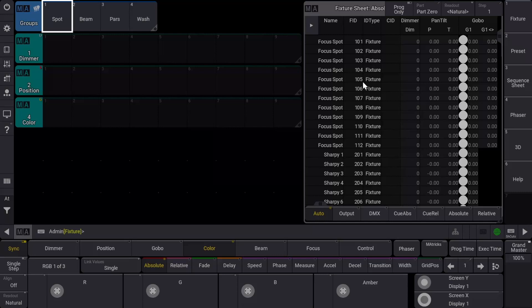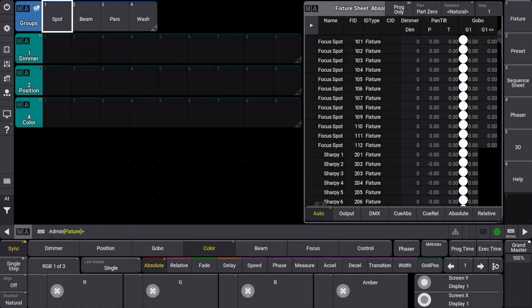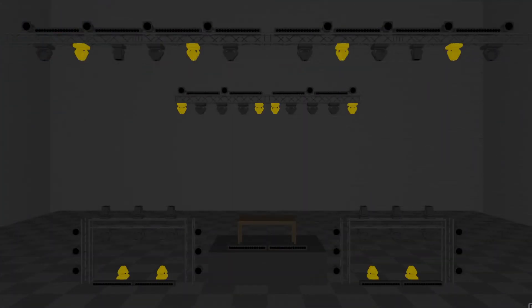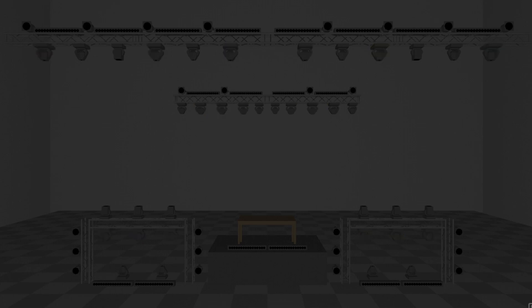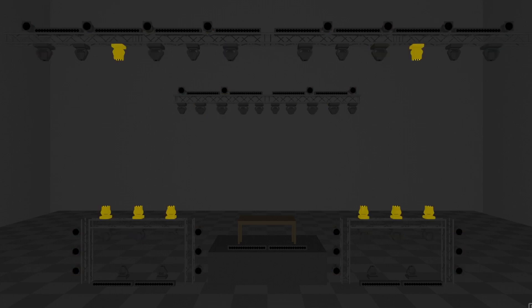You can find the preset pools by clicking on an open space, then under the presets tab, we have all the preset types listed. Once you have a view of preset pools, you'll be able to begin storing attribute changes. Let's take a quick look at our stage to see what fixtures we'll be making presets with. We've got 12 spots, 18 beams, 24 pars, and 8 moving washes.